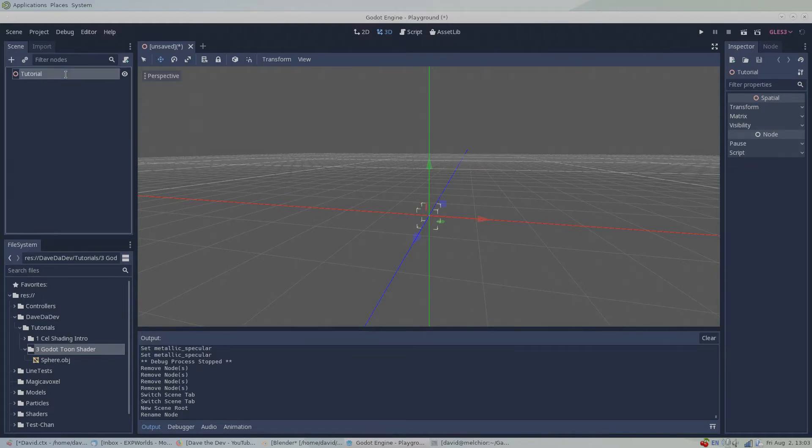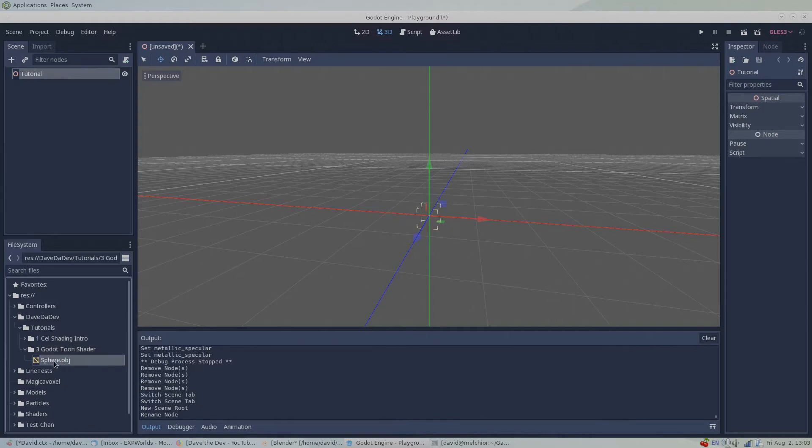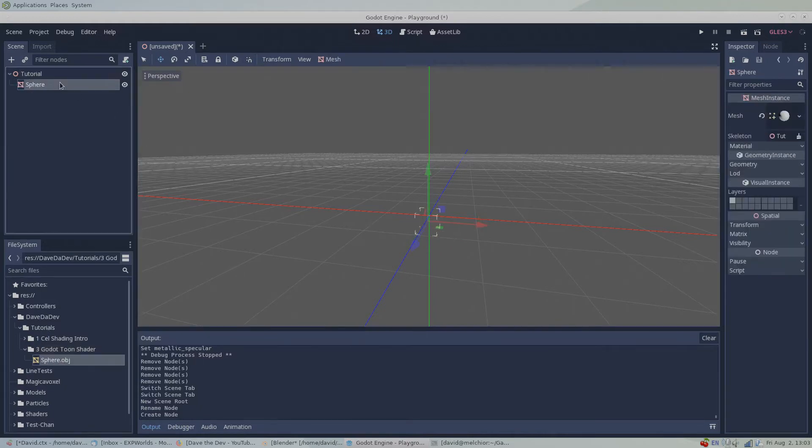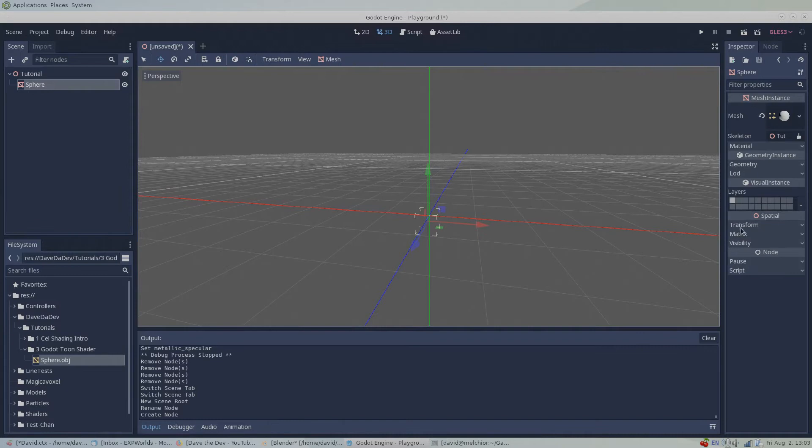Let's drag our companion sphere into our 3D scene, click on it in the node editor, go to the inspector, and zero out the translation.